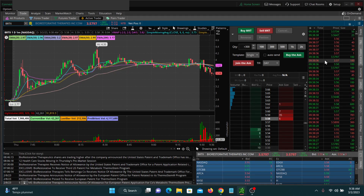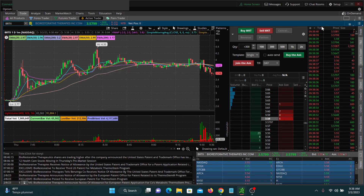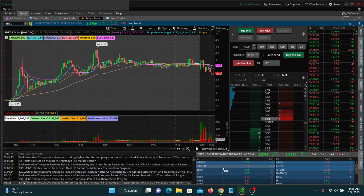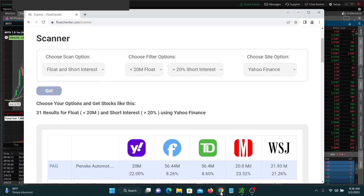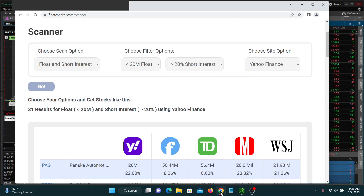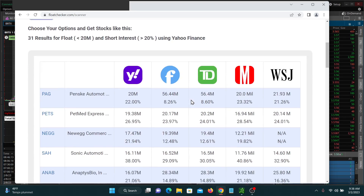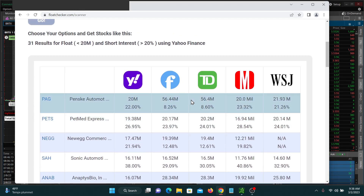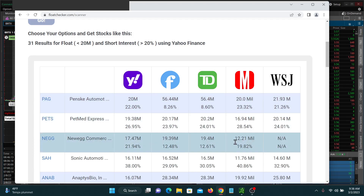You can see my time in sales here on the right-hand side of the screen. If you want to check the float of your favorite stock, head on over to FloatChecker.com — we also have a scanner where you can filter stocks by float and short interest if you'd like. Check that out when you get a chance.